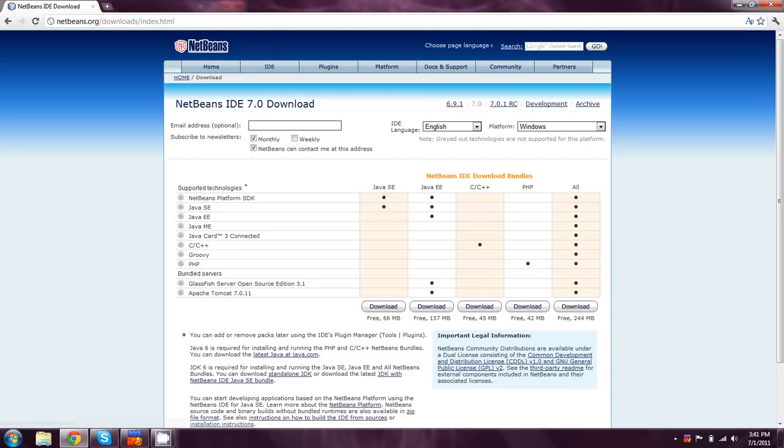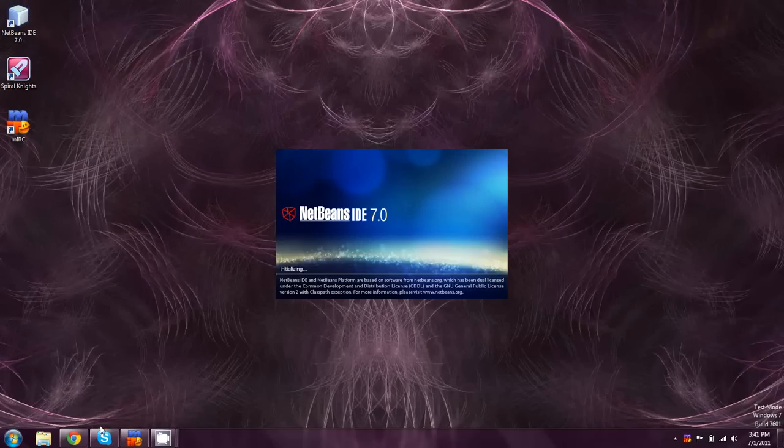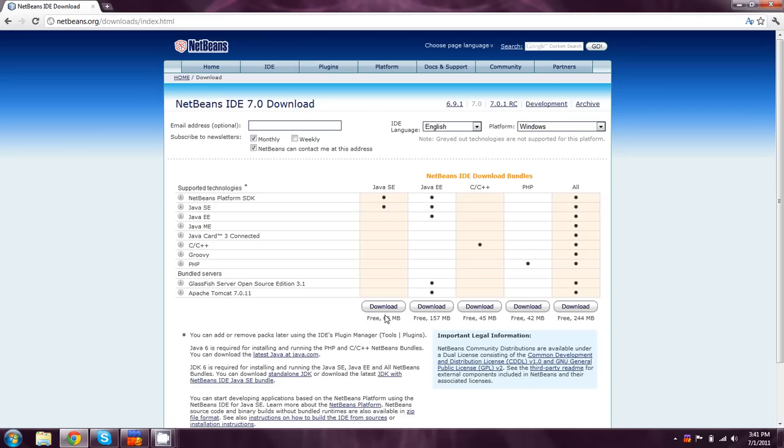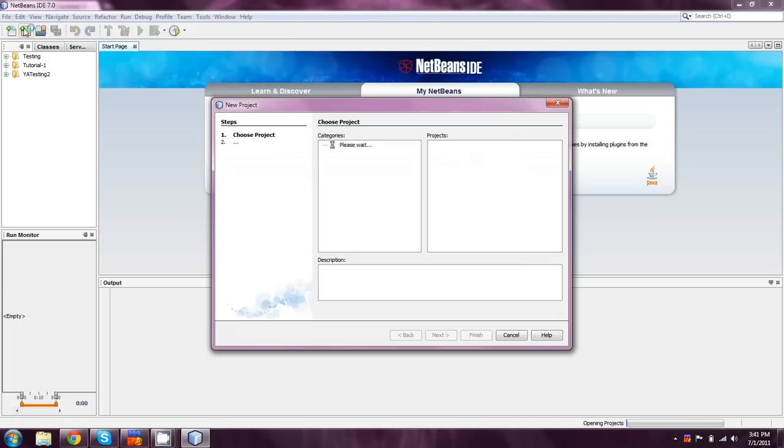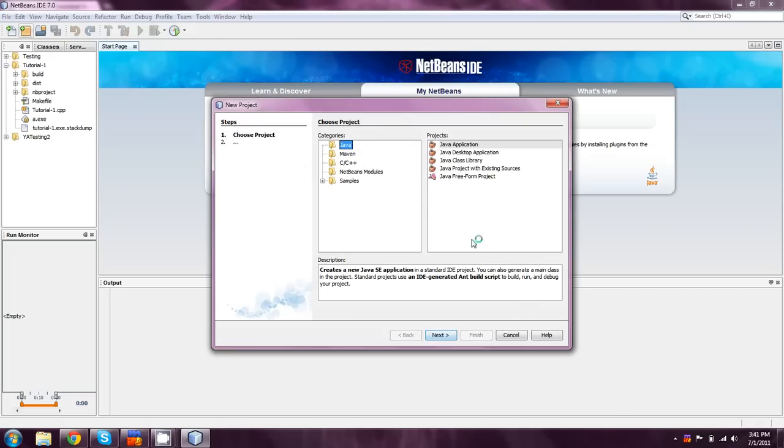I'm not entirely sure if I already have Java installed, so maybe I'll just download it anyways. Just in case. So let's see, I'll make a new project. Yeah, and I do have Java already installed.